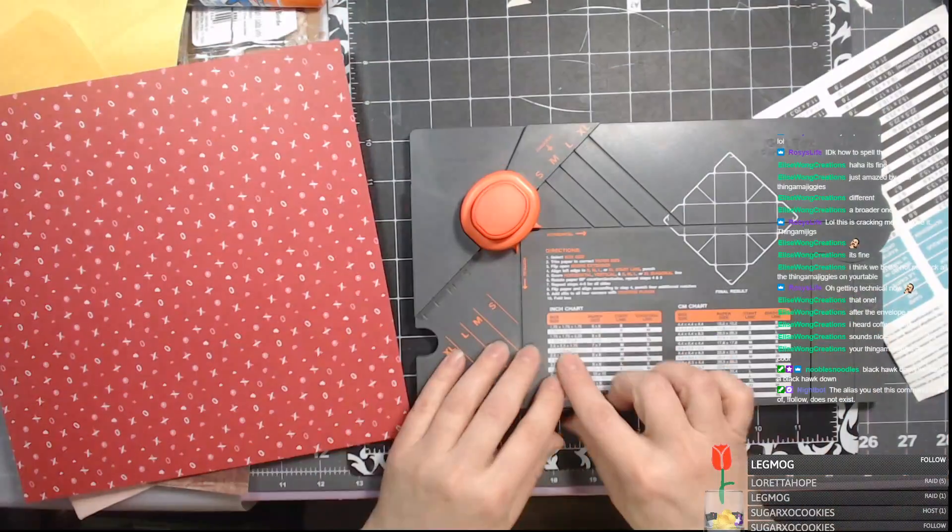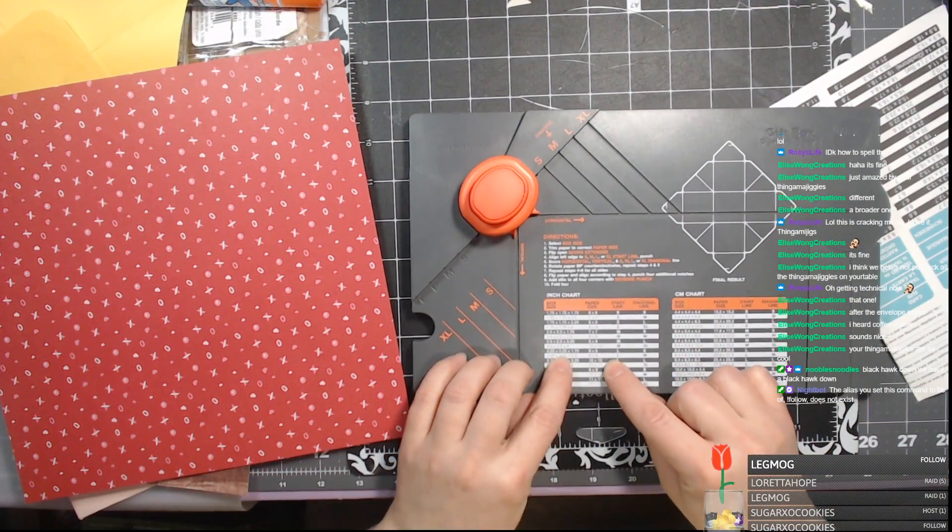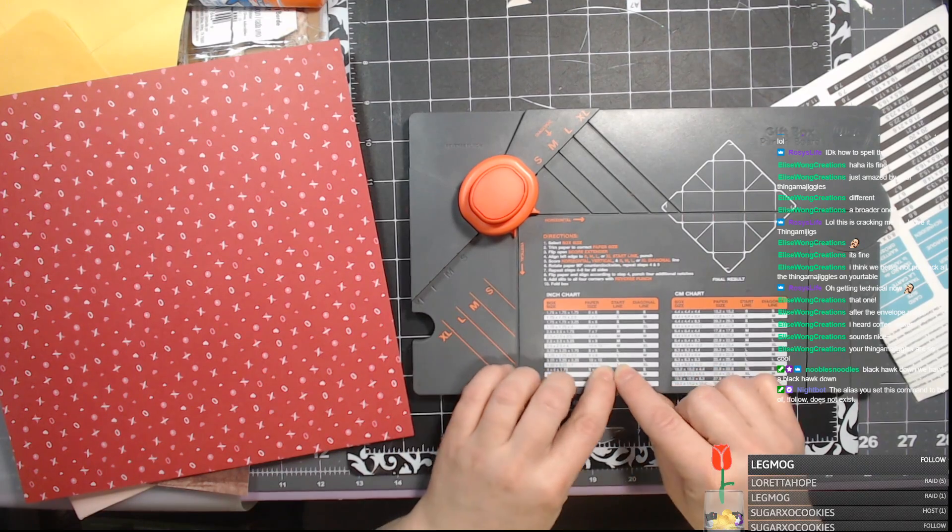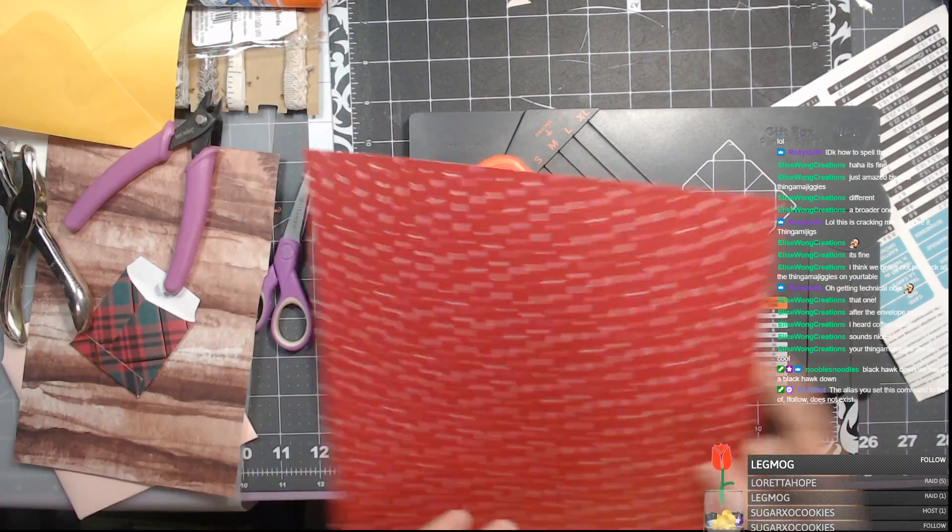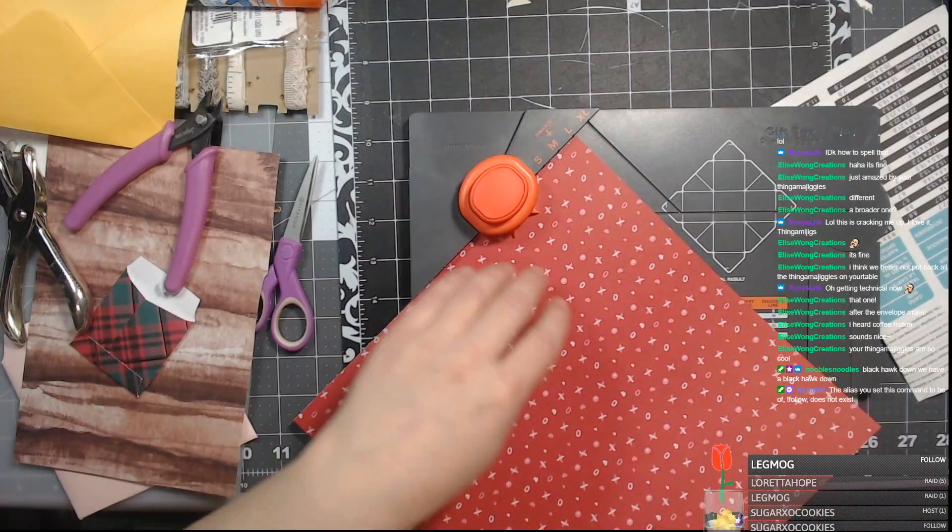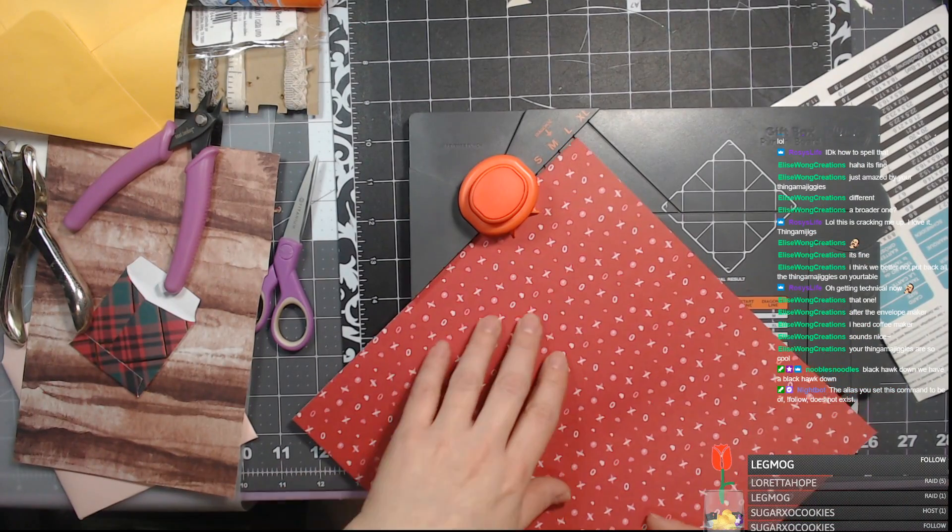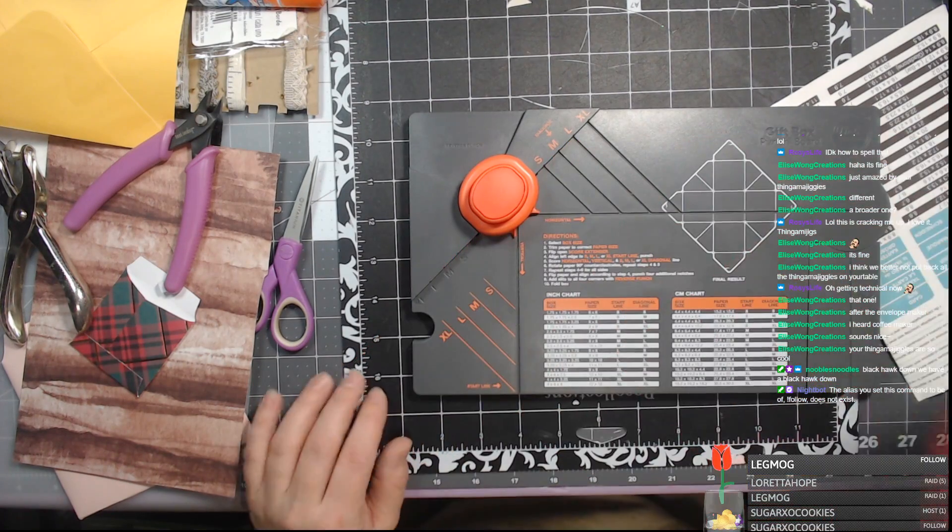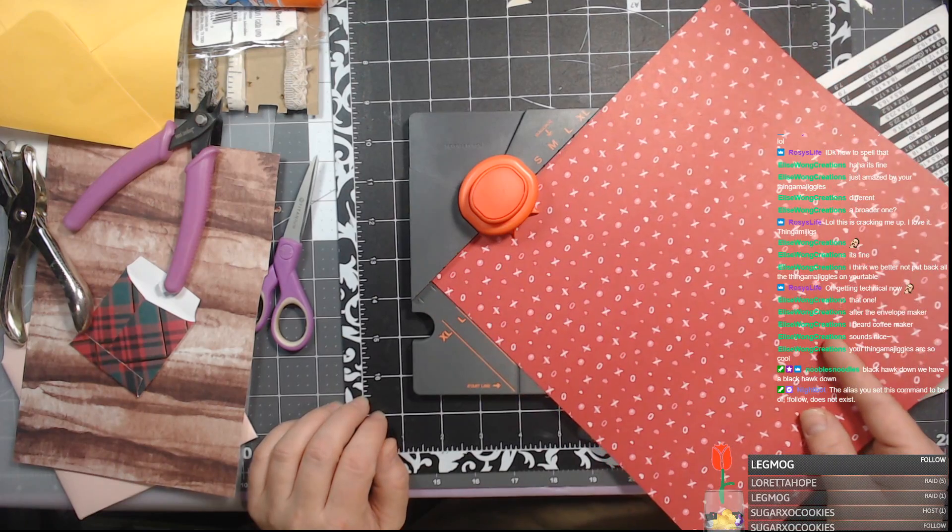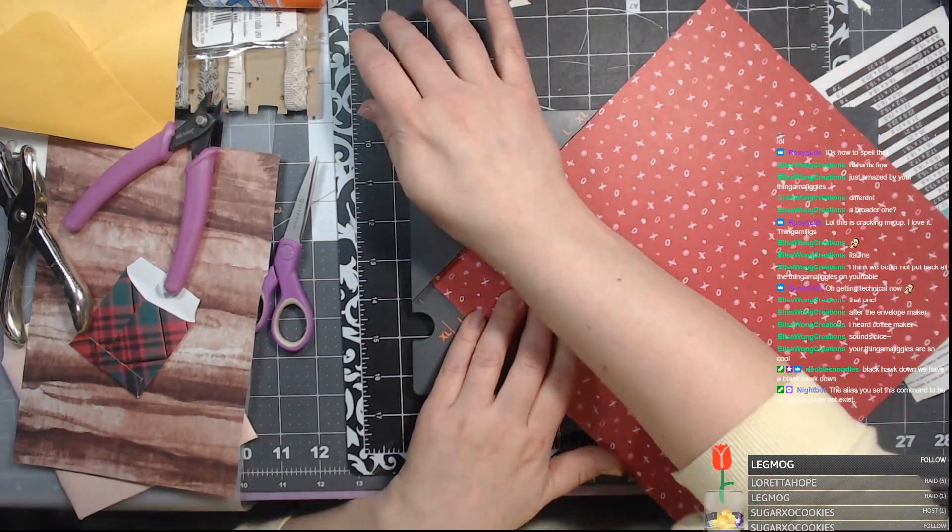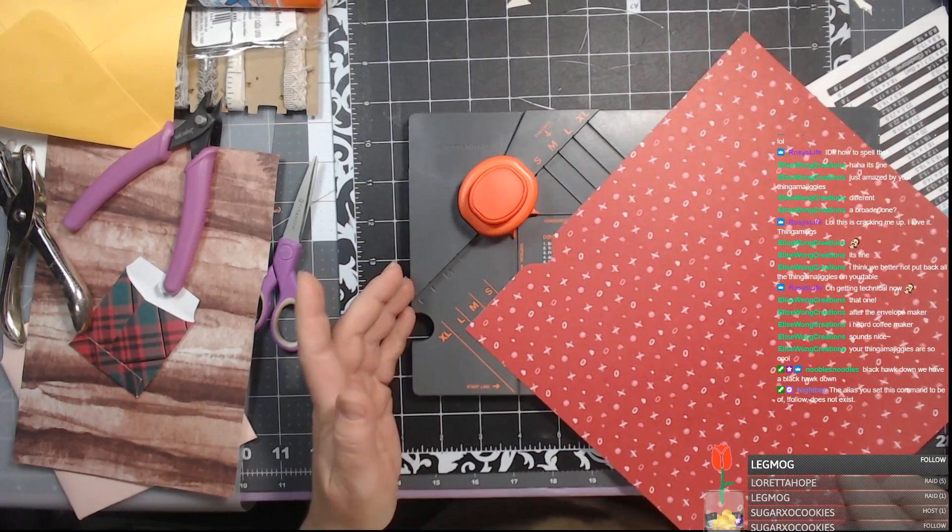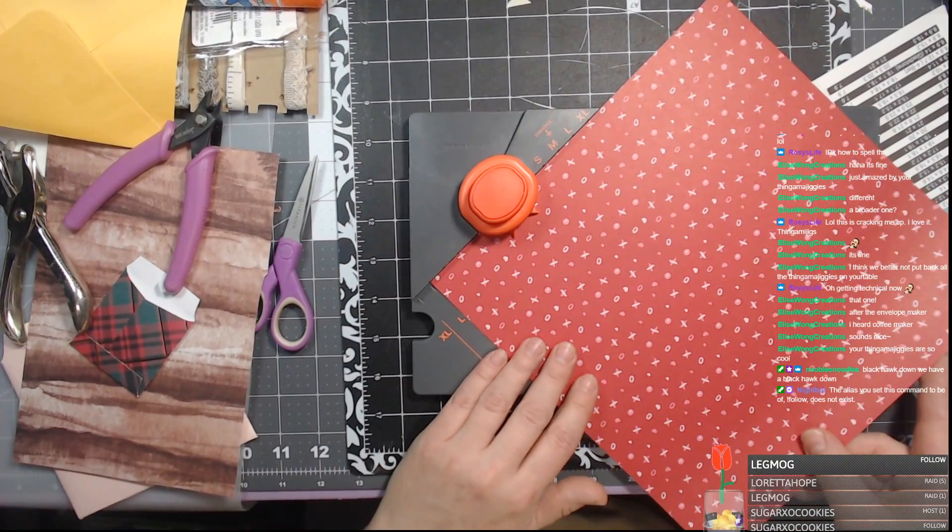Now what does it tell me to do? Large and large, start on line. Yep. Okay, large.